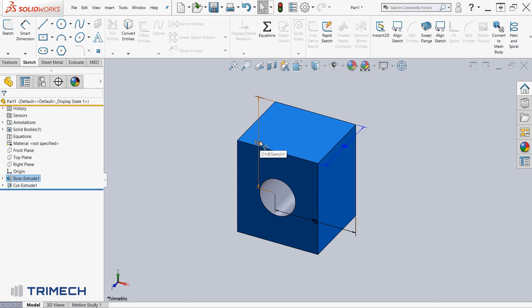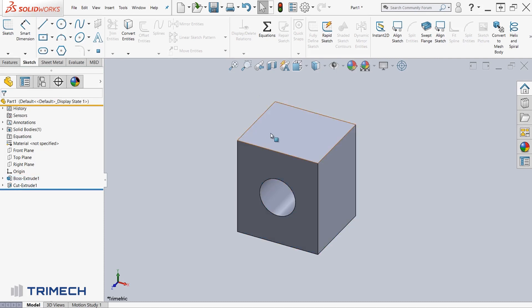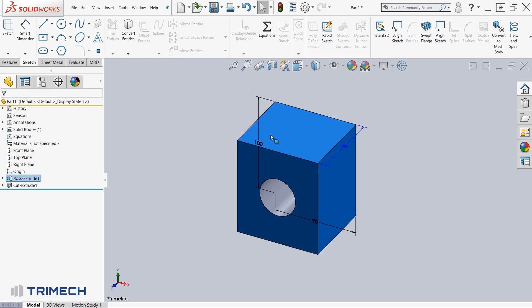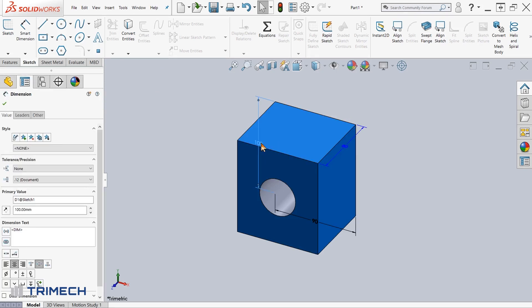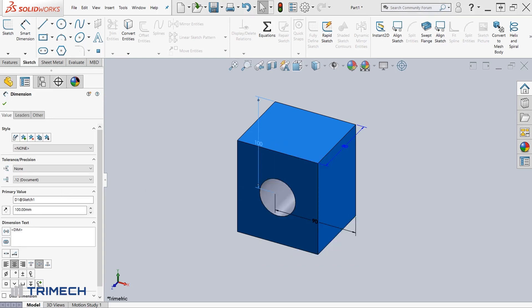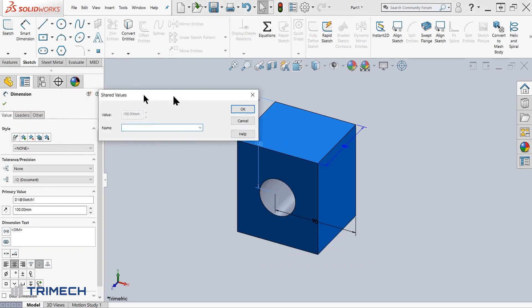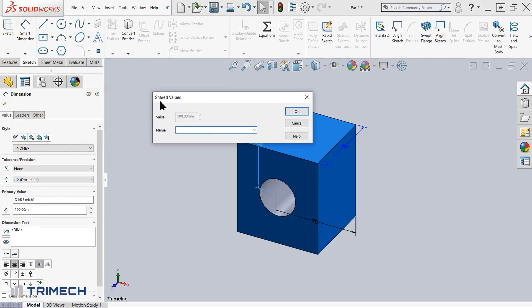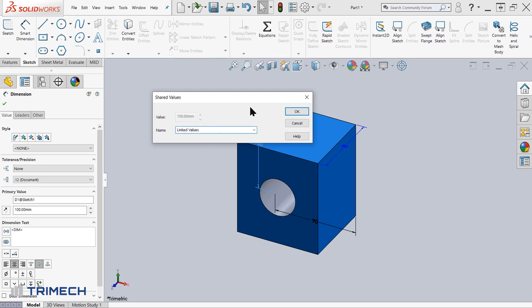So I'll go over here. The process is very simple for linking values. I'm going to right click on the dimension that's shown on my screen, and then I'll have an option in the right menu button called link values. I'm going to go ahead and click link values, and it's going to prompt me with a dialog box here called shared values. And it's going to ask me to give a name. So for this, I'll go ahead and say linked values as a name.